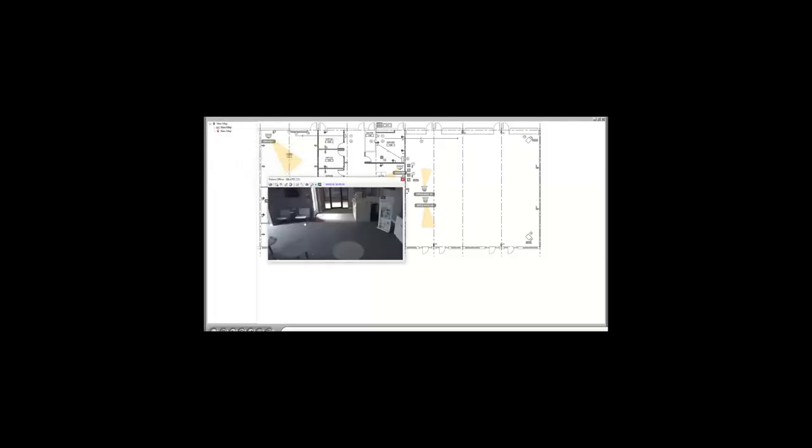If you click on it, it will bring up the advanced live view. And you have the same control opportunities right here where you can view a larger view. If it's a PTZ, you can control that PTZ as well.